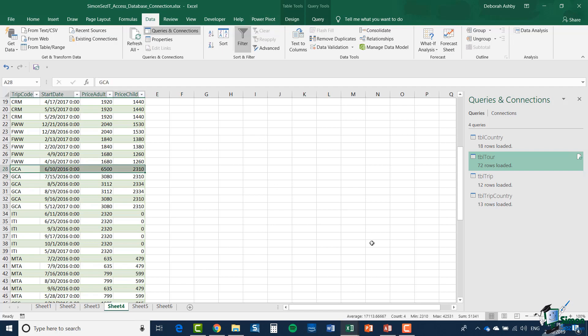So that's it on Access database connections. In the next section we're going to look at getting data from the web so please join me for that.